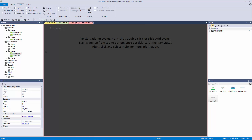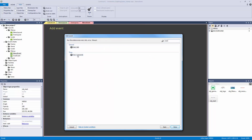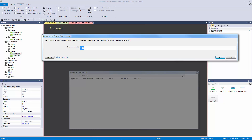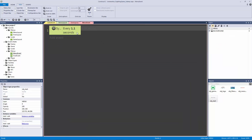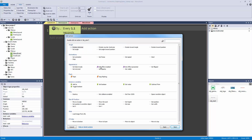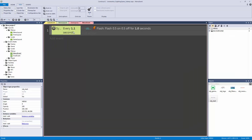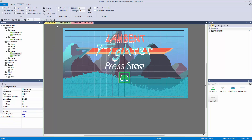Let's open up our menu event in our event sheets. What we're going to do is say system every X seconds - every 1.1 seconds we're going to have that flash. We're going to add the action to our menu main object start text to tell it to flash. The reason it's 1.1 is because we want the duration to be 1.0 - on for half a second, off for half a second, equaling one second - and then every 1.1 seconds it's going to replay.